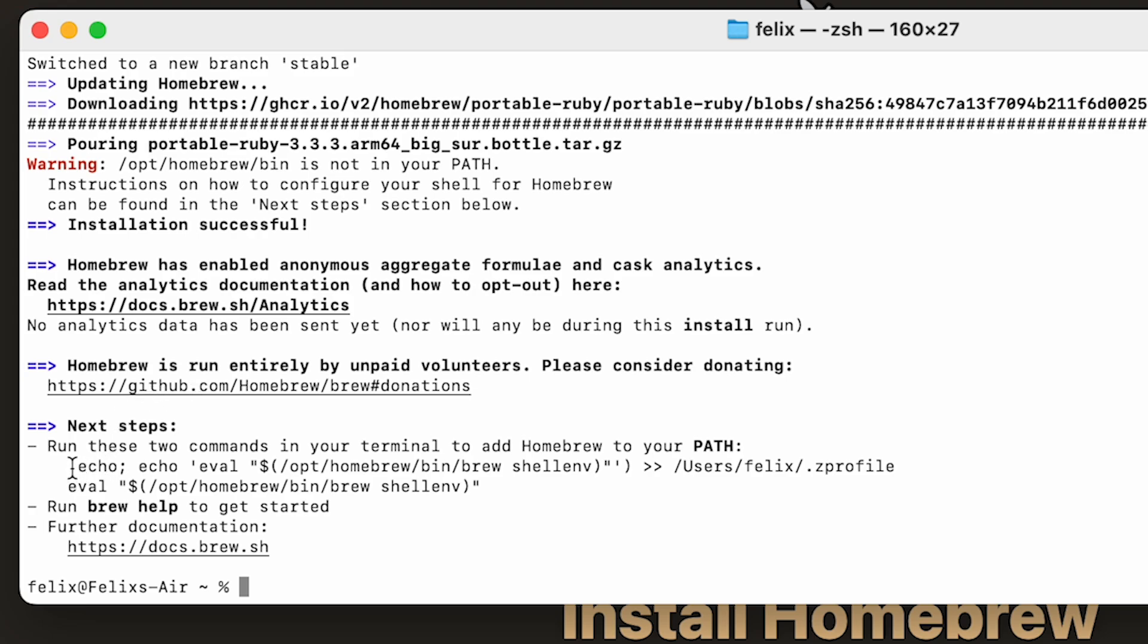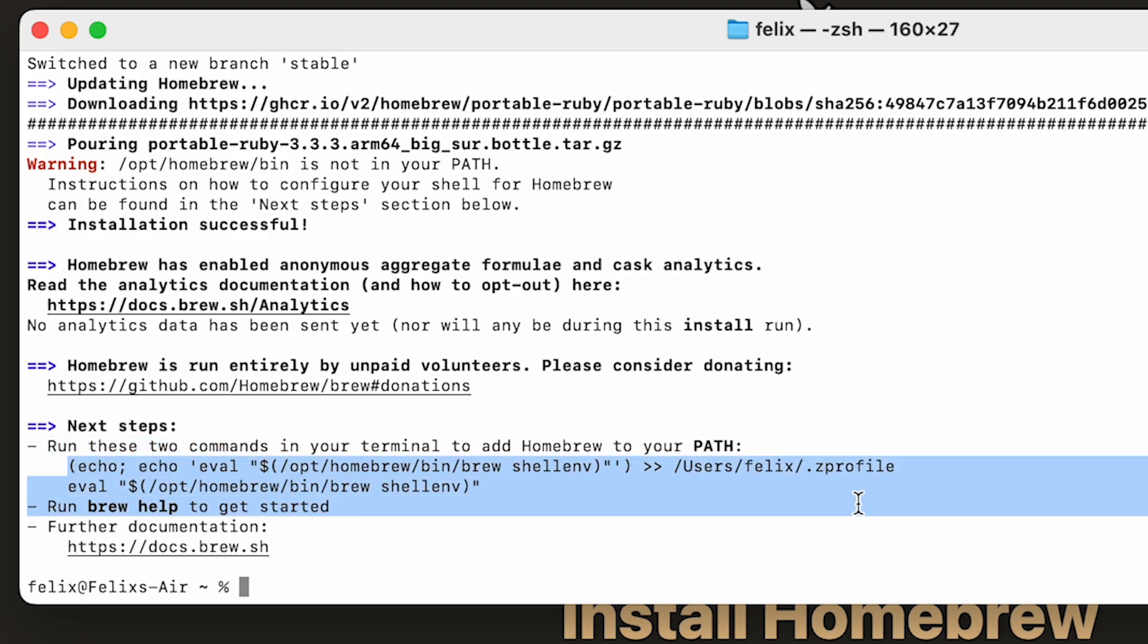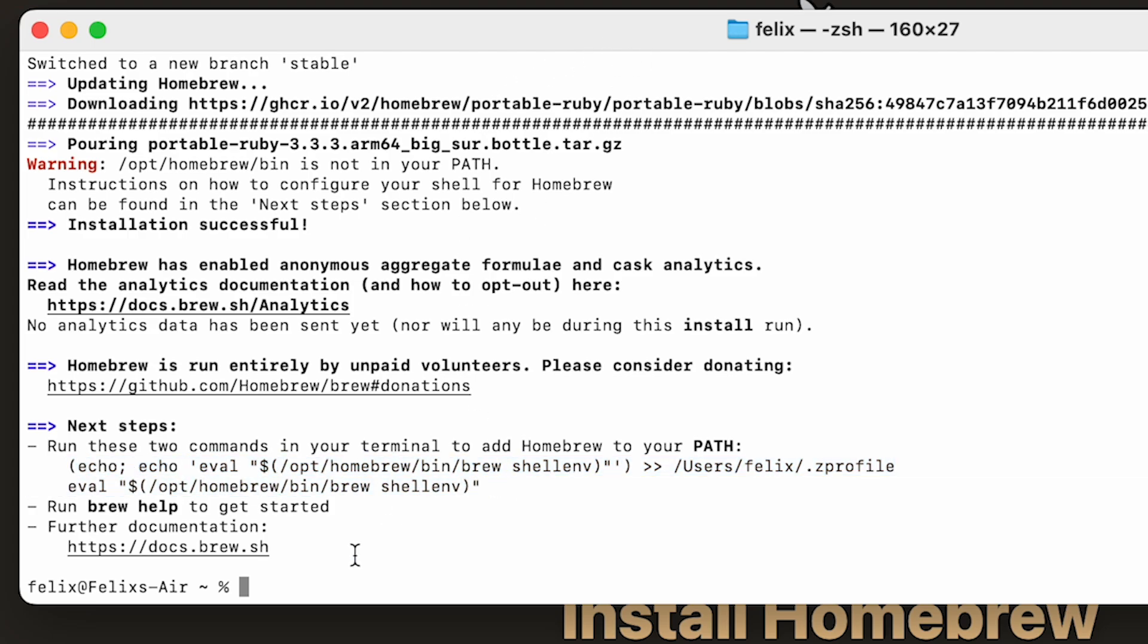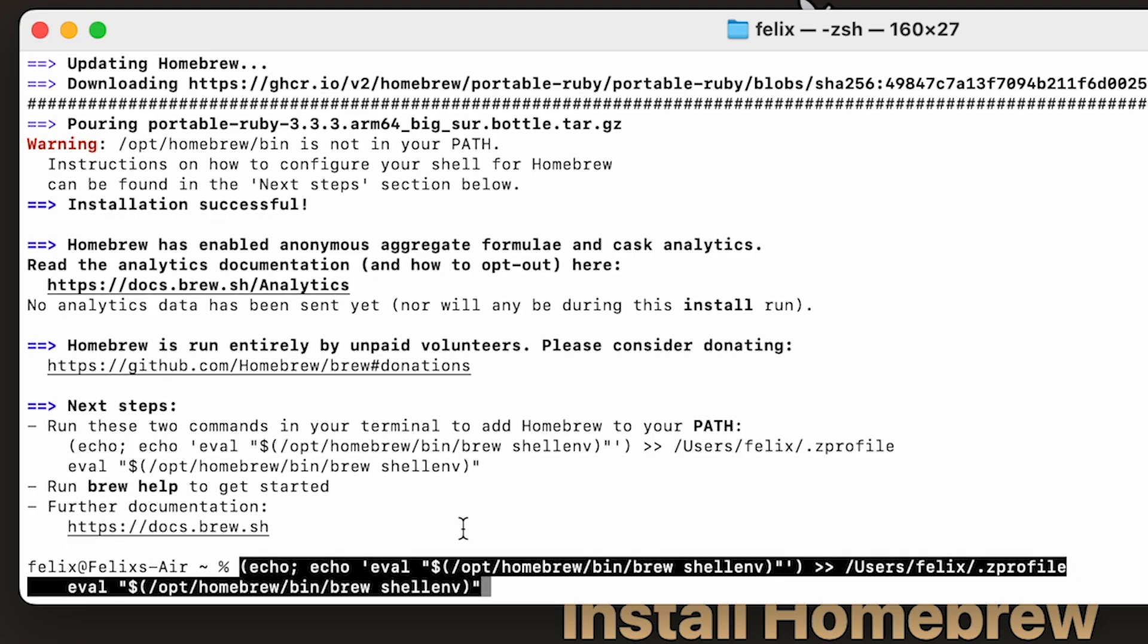Now this is a mistake I made, which totally stumped me the first time I downloaded Homebrew. I thought that when it says run these two commands, it means run this one, and then run this one. It actually just means copy the whole thing, paste it, and then this should work as expected to install Homebrew.